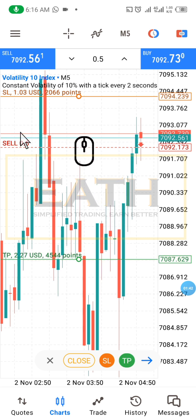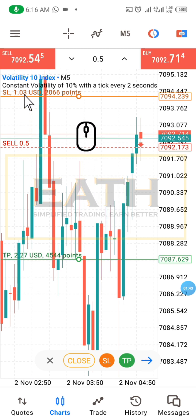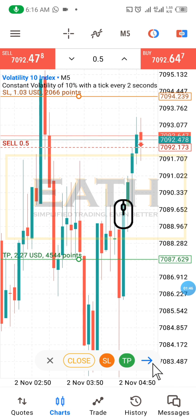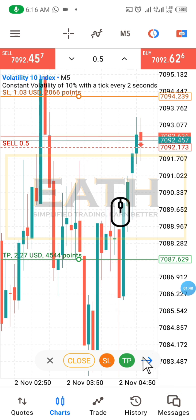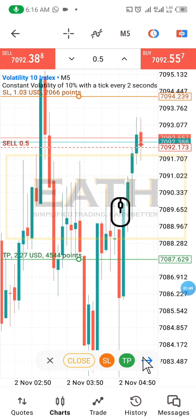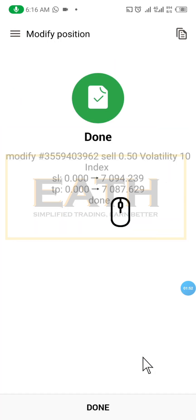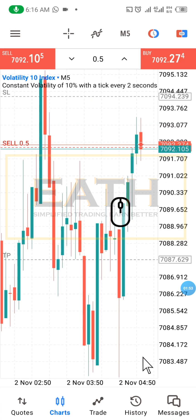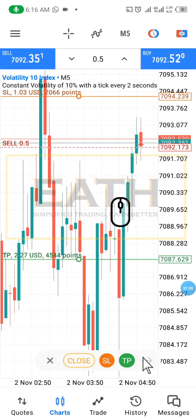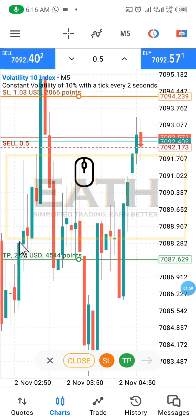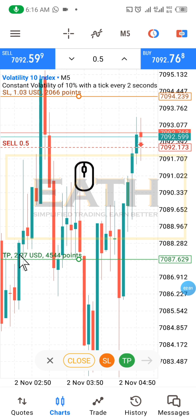We have a ratio of one-to-one and I'll click on this arrow. Now you can see — modify — I'm risking one dollar in order to get two dollars and twenty-seven cents.